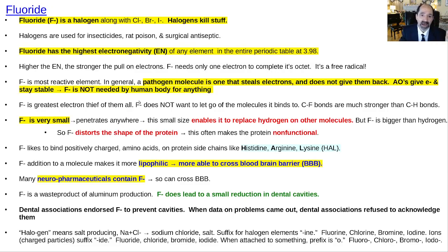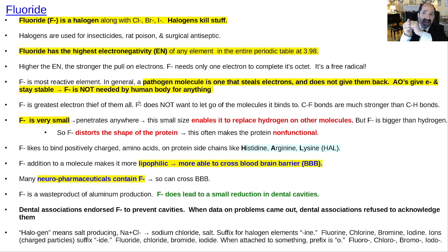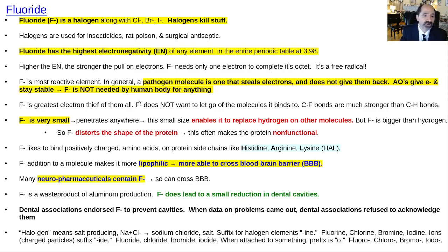F-minus can replace hydrogen and it can replace hydroxy groups. That leads to it being able to bind all sorts of things. Once it binds them, it will bind more tightly than hydrogen does and will distort the molecule. When a molecule's shape is distorted, it often loses its function. So F-minus causes problems all over the human body.